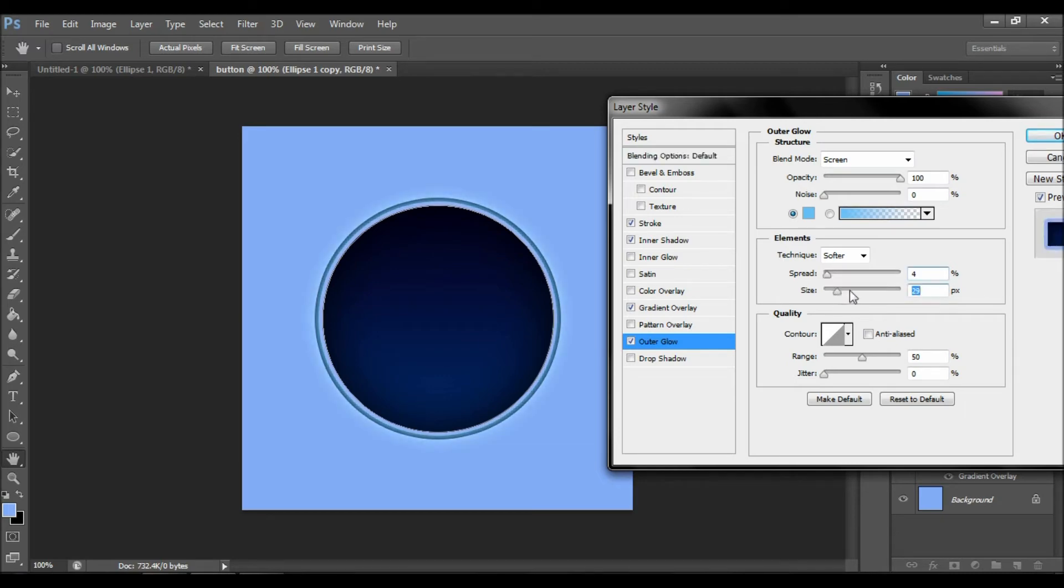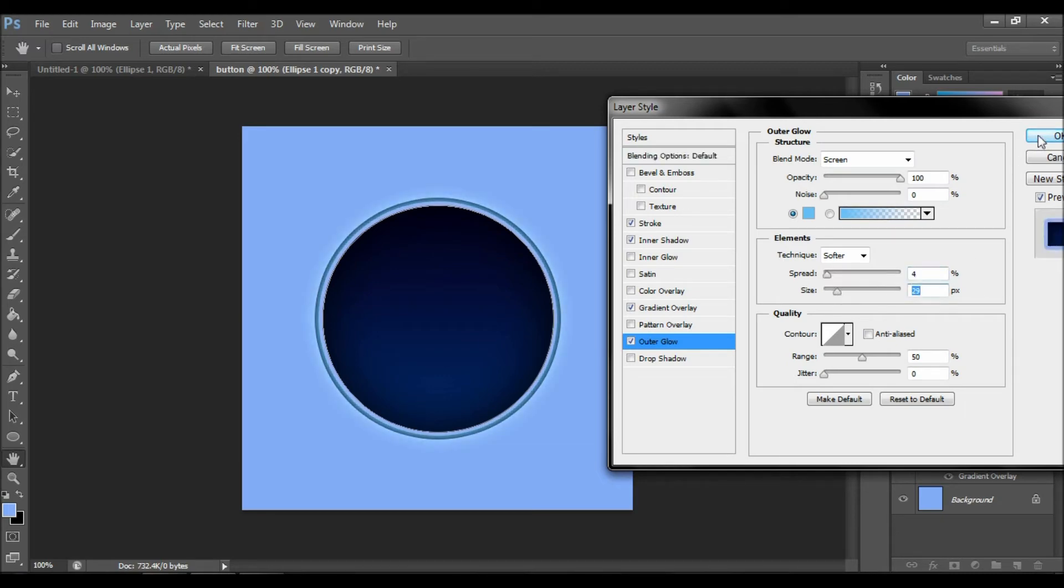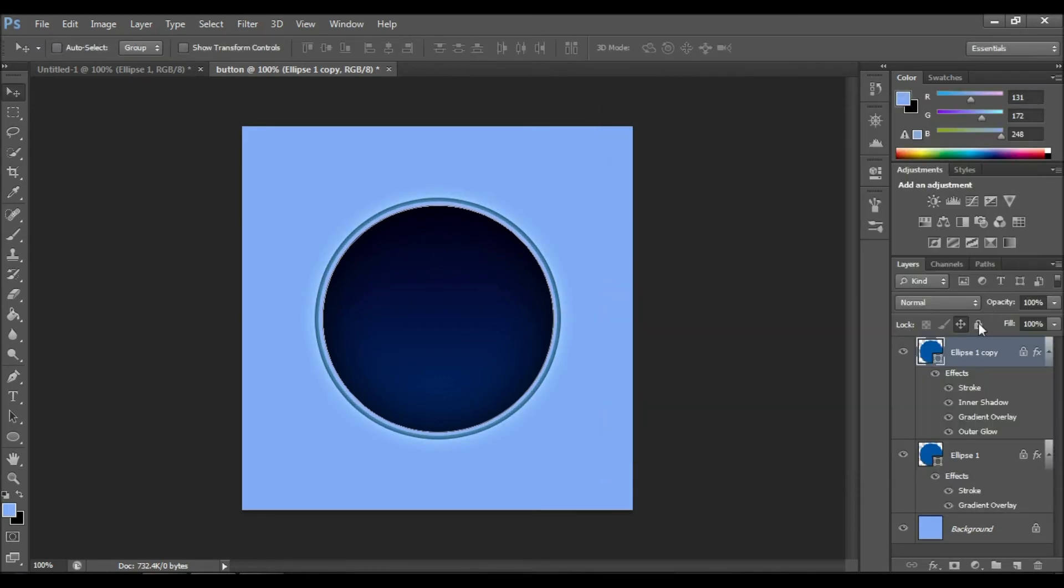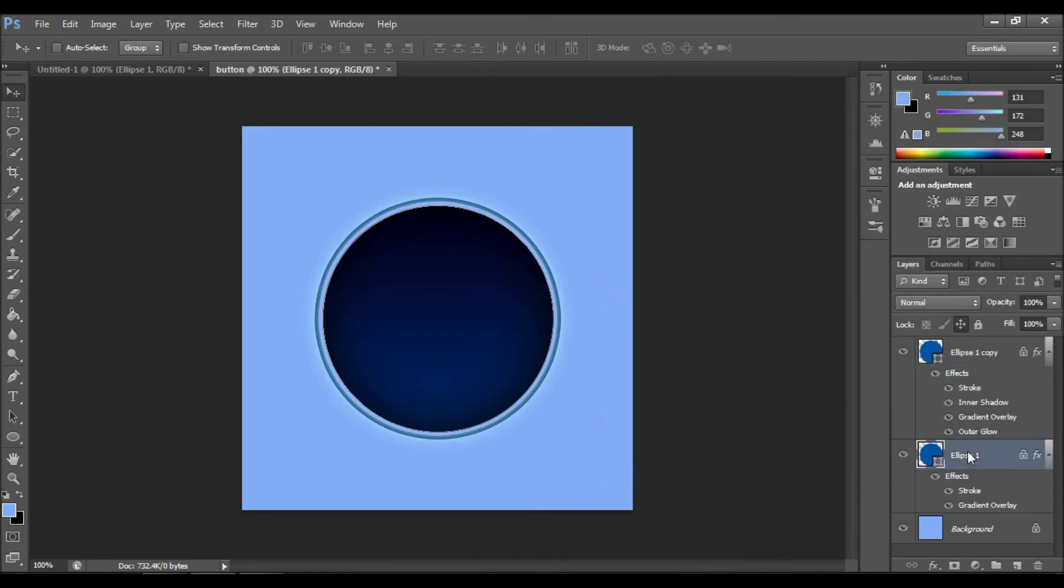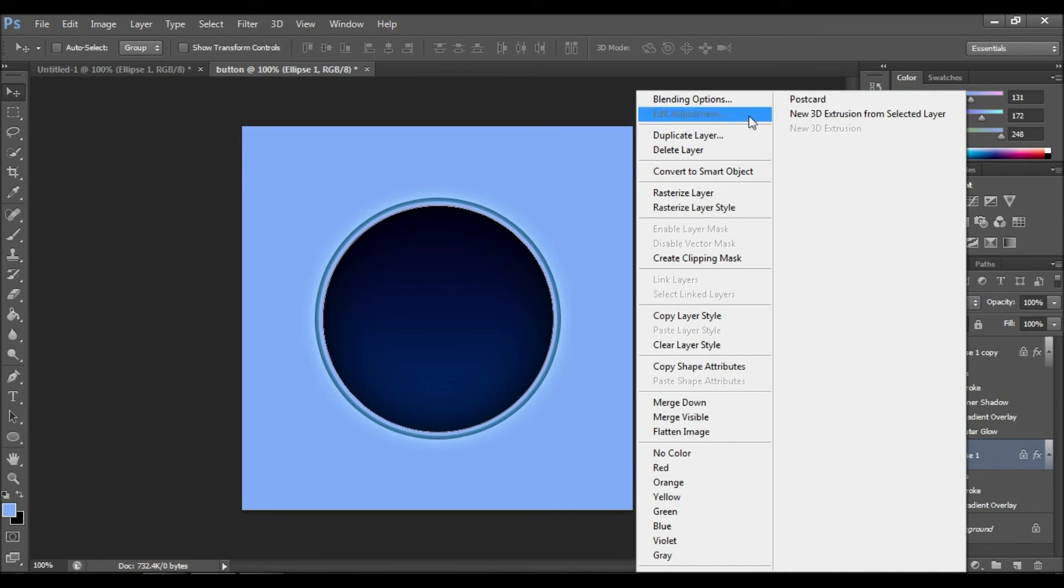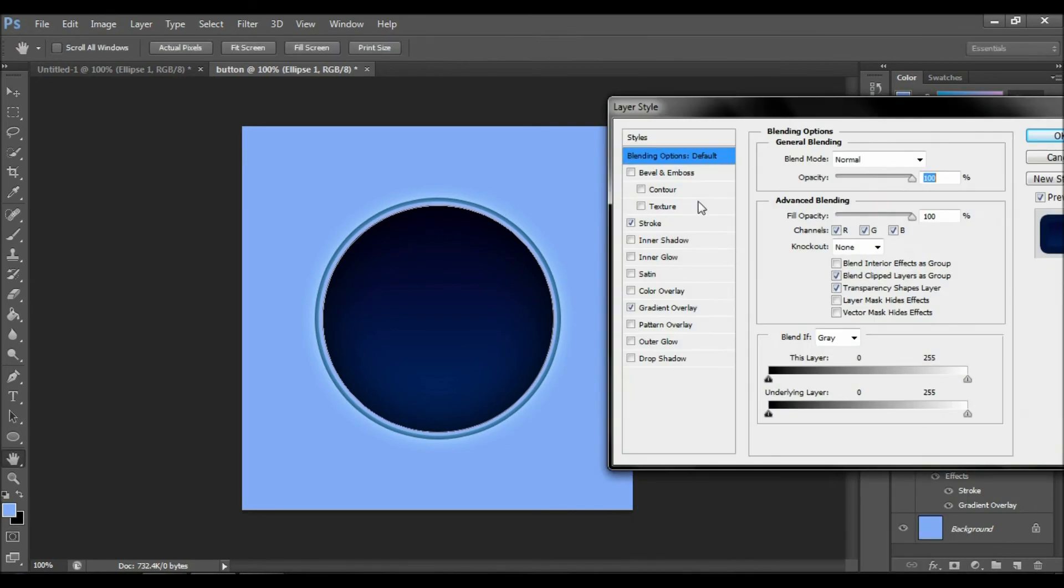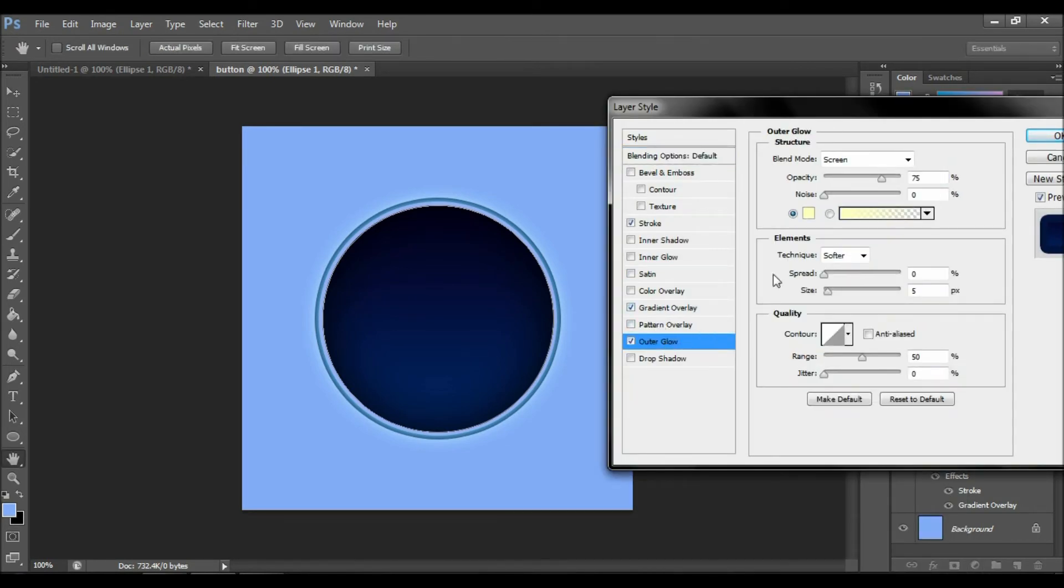Now let's go back to the old object and do the outer glow again. This will go actually away from the object, so you can make it as big as you want it to be.